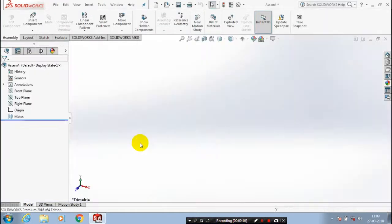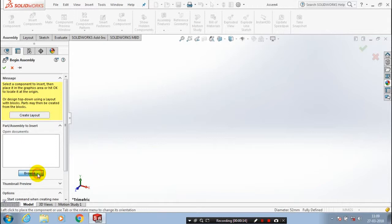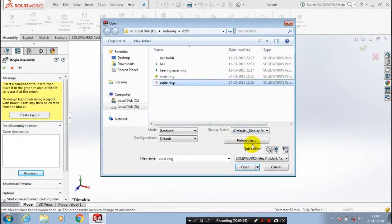Here, we have to insert the components which we created previously. Go to browse and select our corresponding components. First, we have to insert the outer ring of the bearing. Place it at a corresponding position.